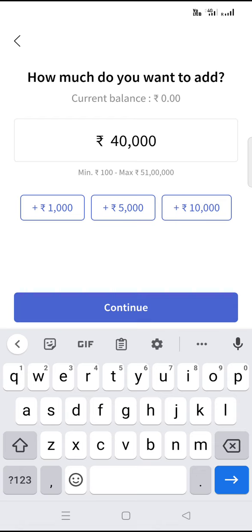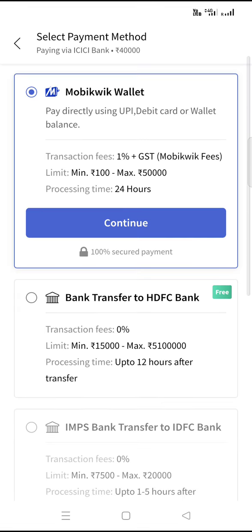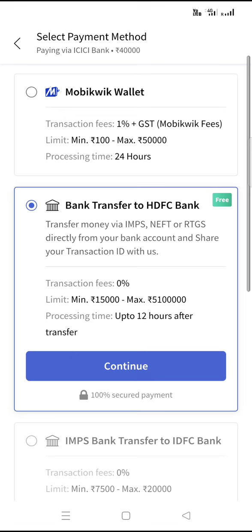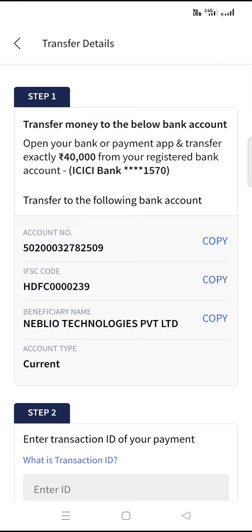If it is a lesser price I will show you the difference. Let's go to 40,000. See, if it is more than 35,000 you will get one more option — bank transfer to HDFC bank. Once you choose this, you need to click continue.